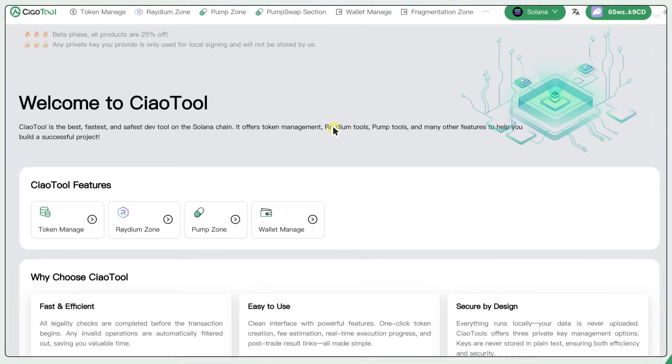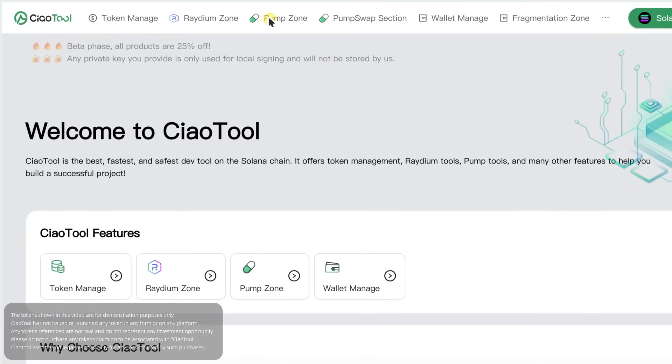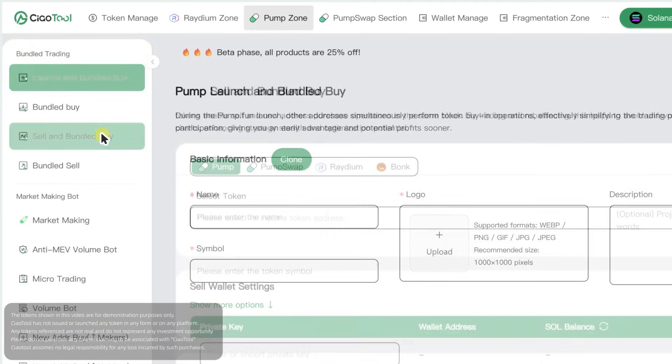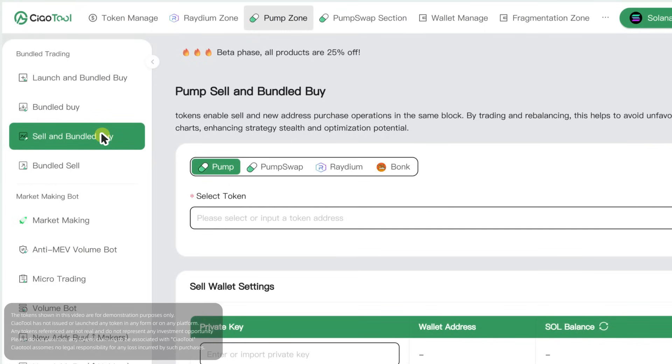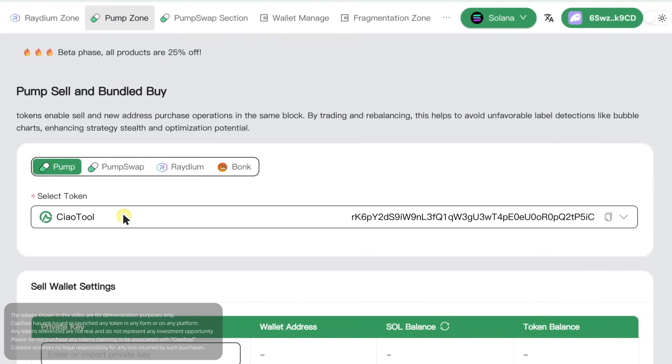First, open the ChowTool official website and navigate to the Sell and Bundle Buy page in the pump zone. Enter the token address you wish to trade.